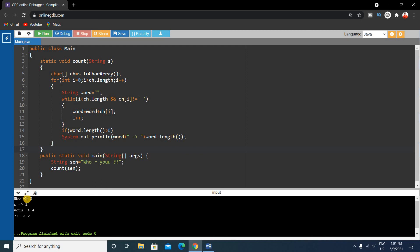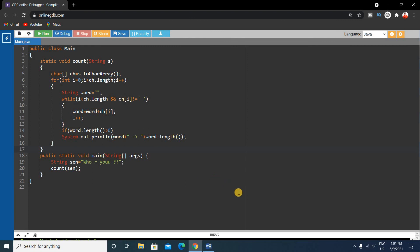Now let's run this program. You can see the first word is 'who' and the length is three. The second is 'are' whose length is one, and the third is 'you' whose length is three. Hope you understand this problem and the whole concept of this program. If you have any questions or queries, please comment below. If you are new to this channel, please subscribe — it will be helpful for your upcoming interviews and on-campus and off-campus examinations. Thank you for watching.